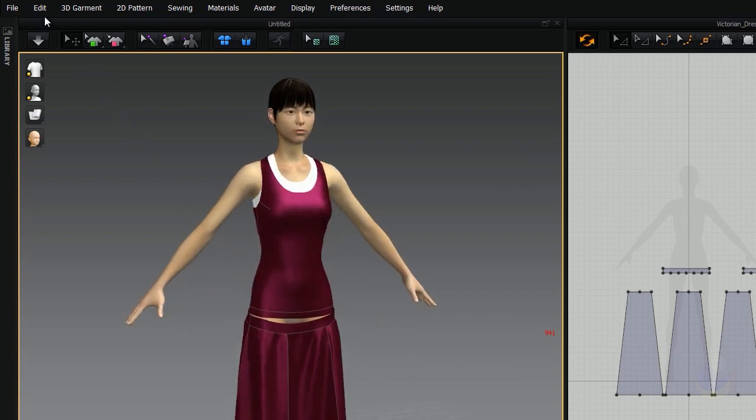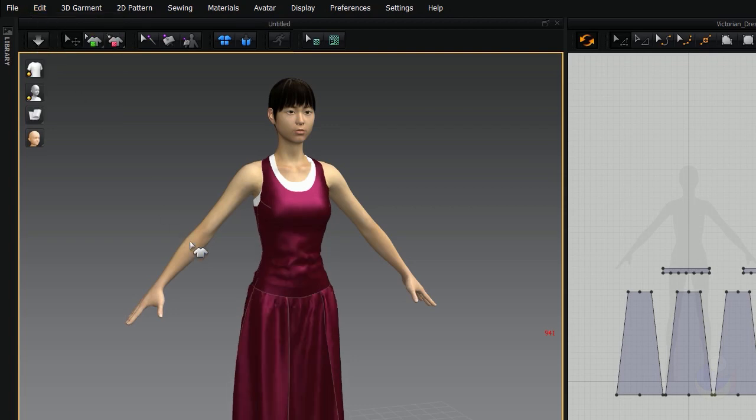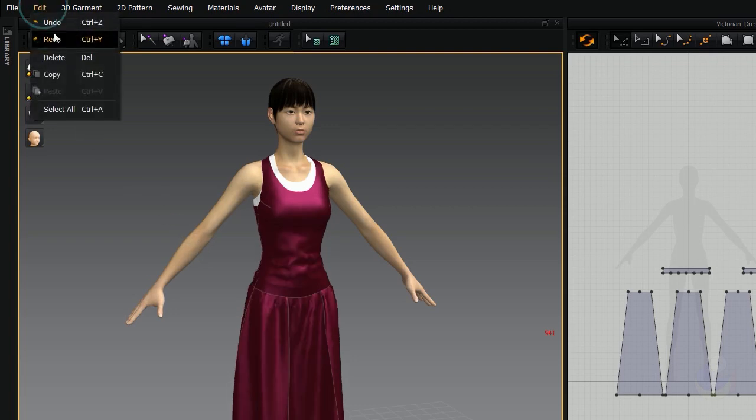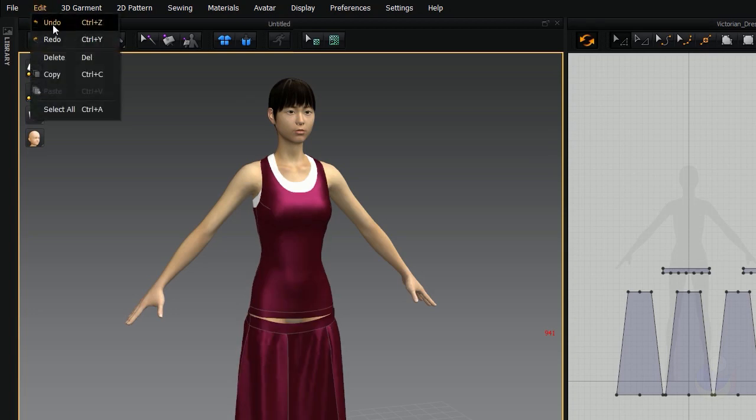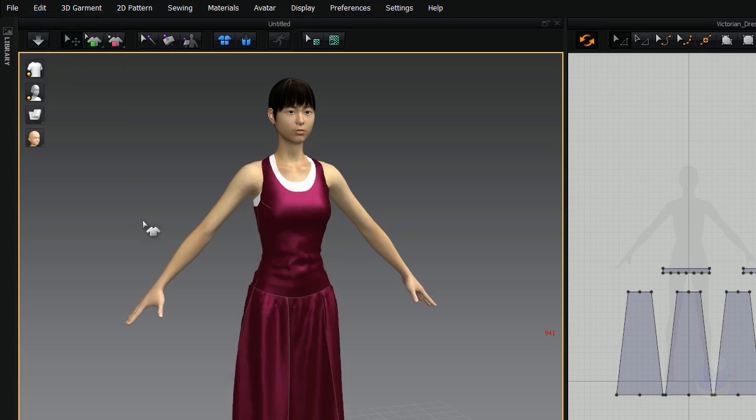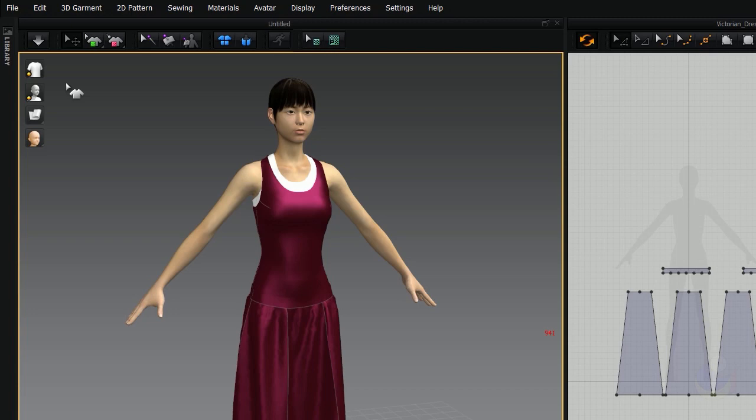Well, one of the very unique things about Marvelous Designer is that you can actually undo a simulation. So if I come here to edit undo, I can control Z as well to undo that or I can redo it if I wanted to. So the hot key for the simulate button is the space bar. If I click space bar, it turns it on, click it again, turns it off. It's just a toggle.